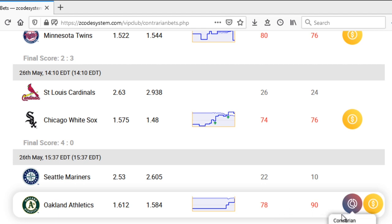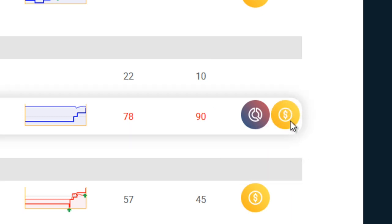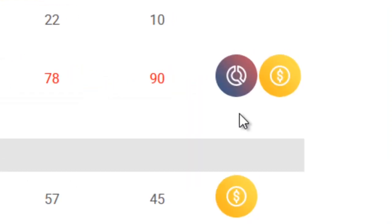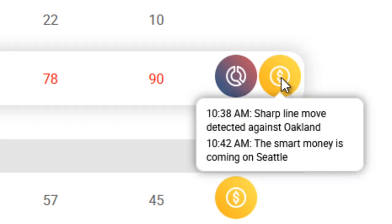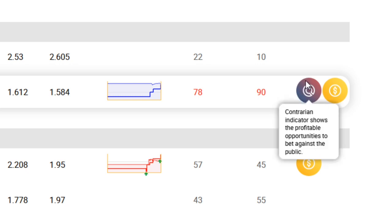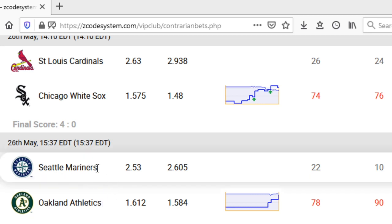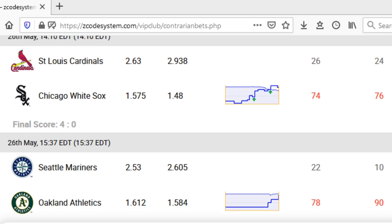What we will do is also confirm that with other indicators. Whenever there are sudden line moves either for or against the team, you will see this yellow smart money icon with the dollar symbol inside, and this is an indication that smart money has surged in on this game. It's also related to the line moves we saw earlier. To find out if the smart money icon is in agreement with the contrarian indicator, just hover your mouse over the icon and read the smart money updates. So it says: sharp line move detected against Oakland and smart money is coming in on Seattle — basically agreeing with our contrarian indicator, which says we should be betting against the Athletics, or in other words, placing our bet on the money line for the Mariners.